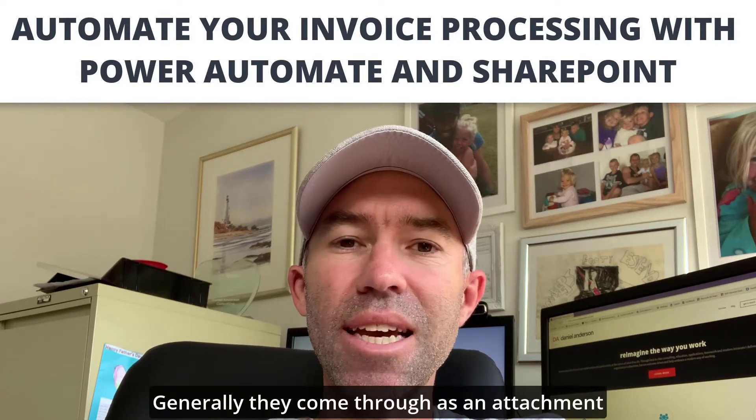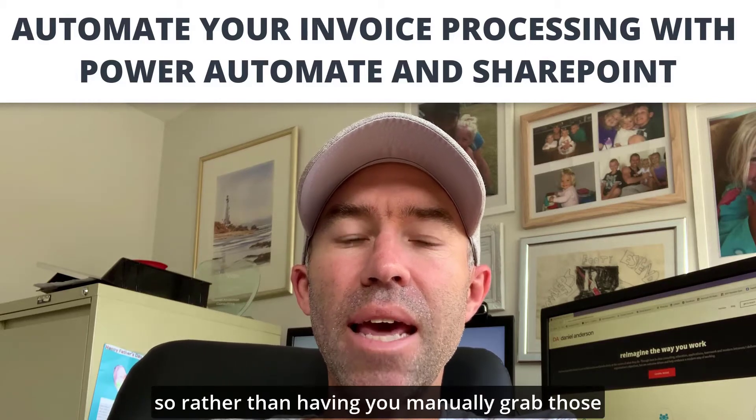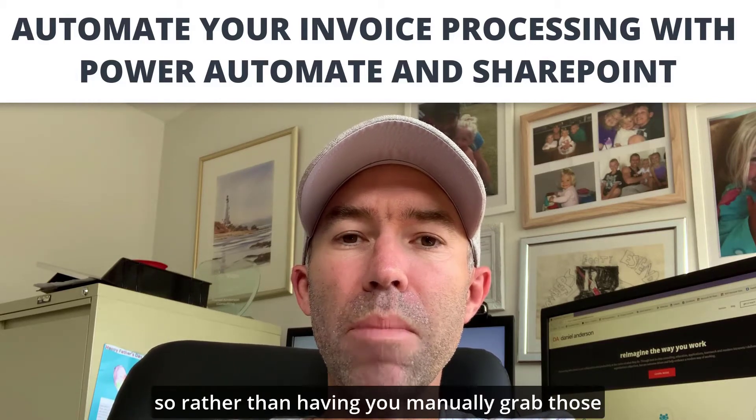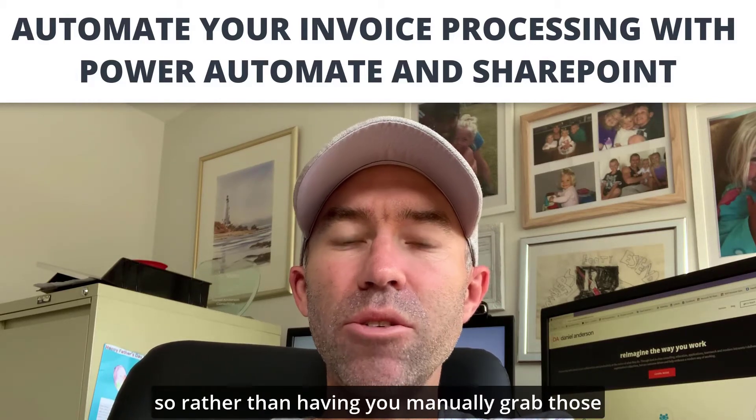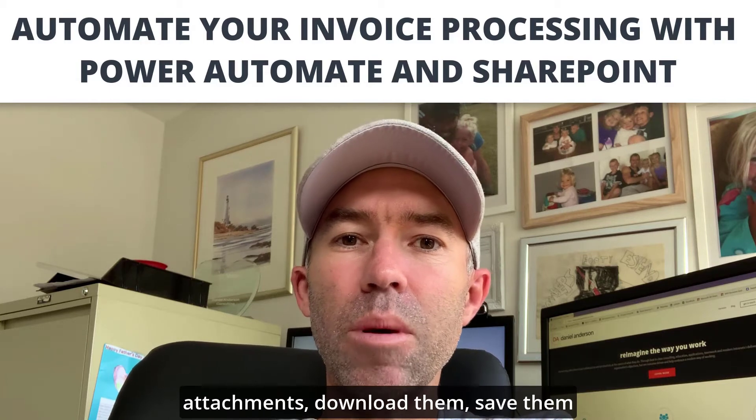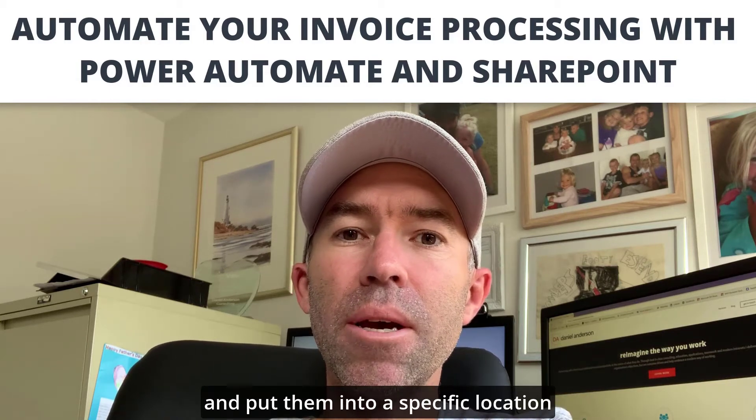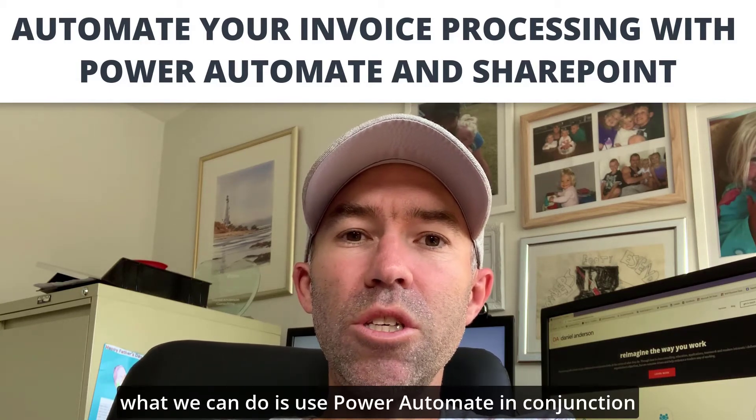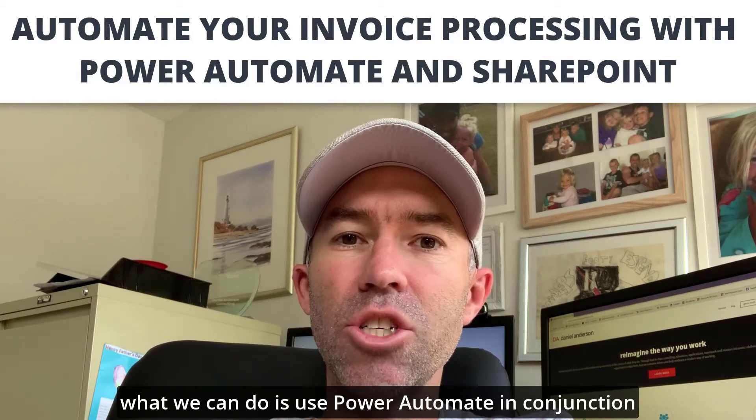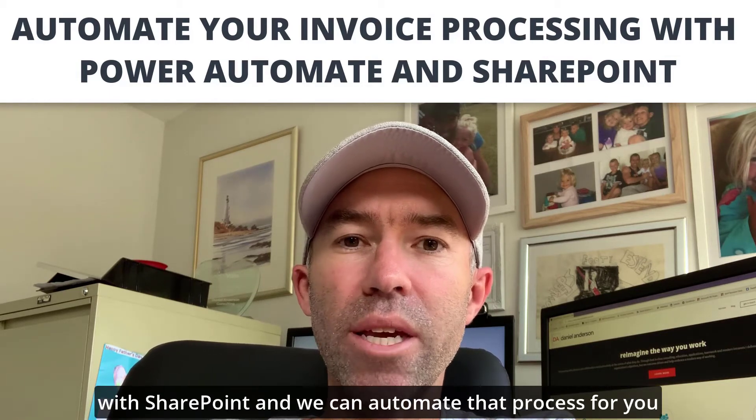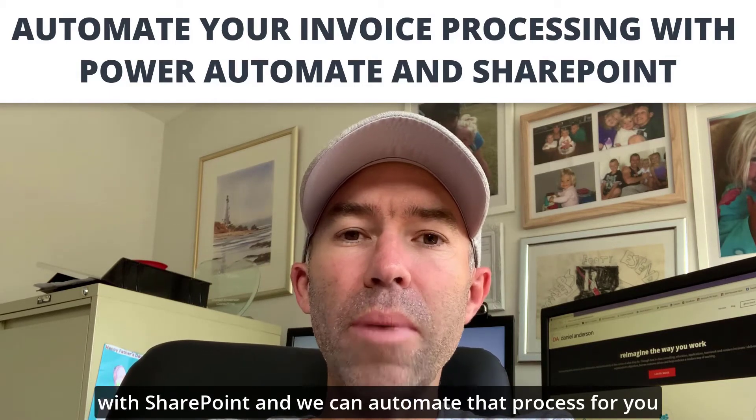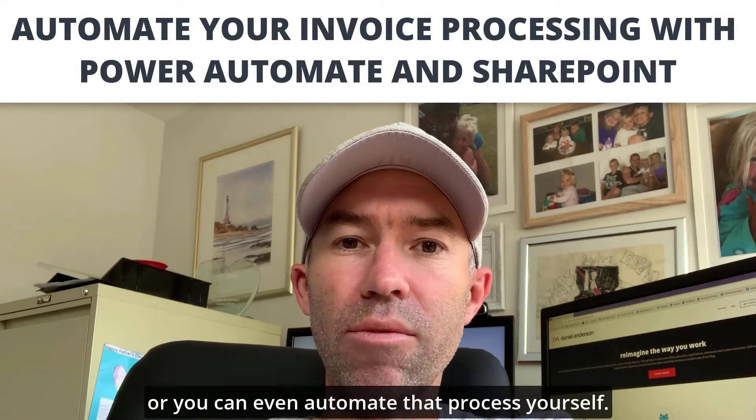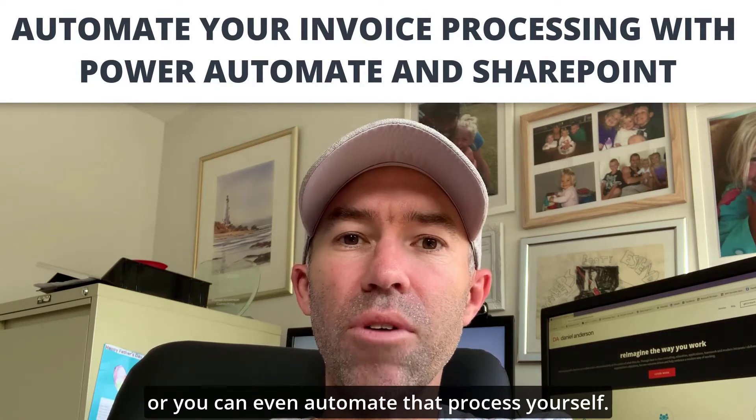Generally they come through as an attachment, so rather than having you manually grab those attachments, download them, save them, and put them into a specific location, we can use Power Automate in conjunction with SharePoint to automate that process for you.